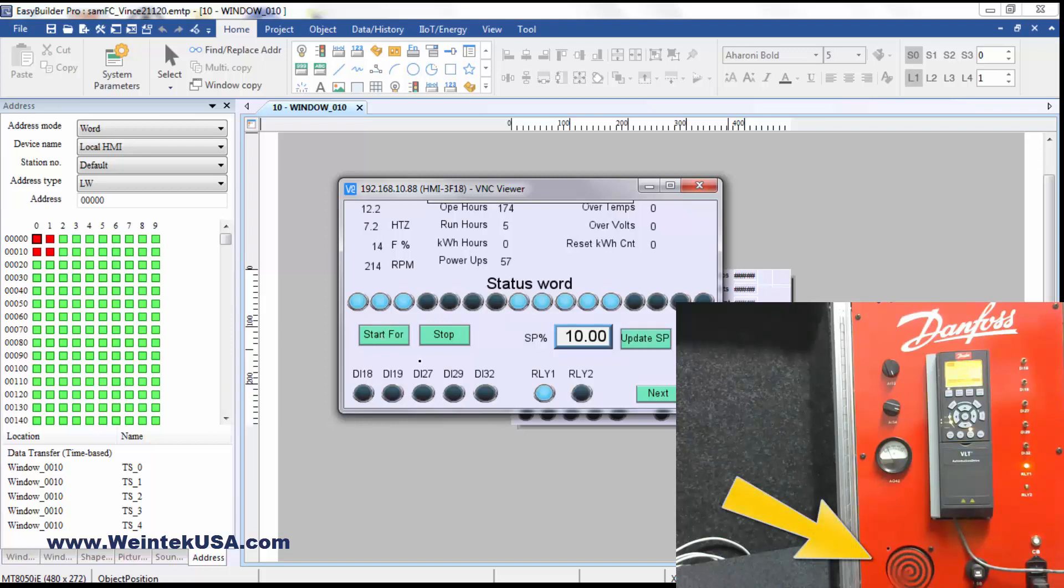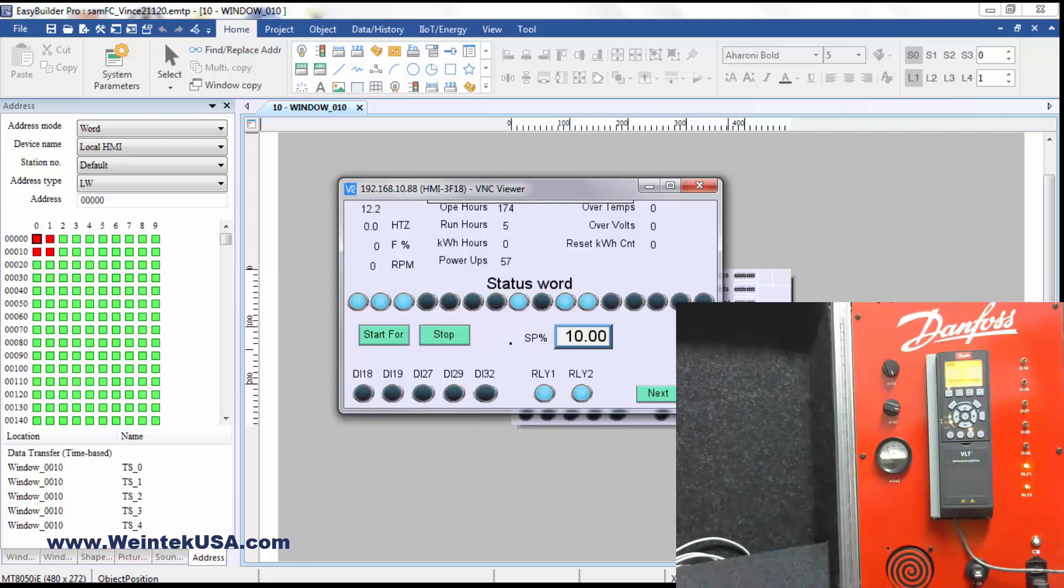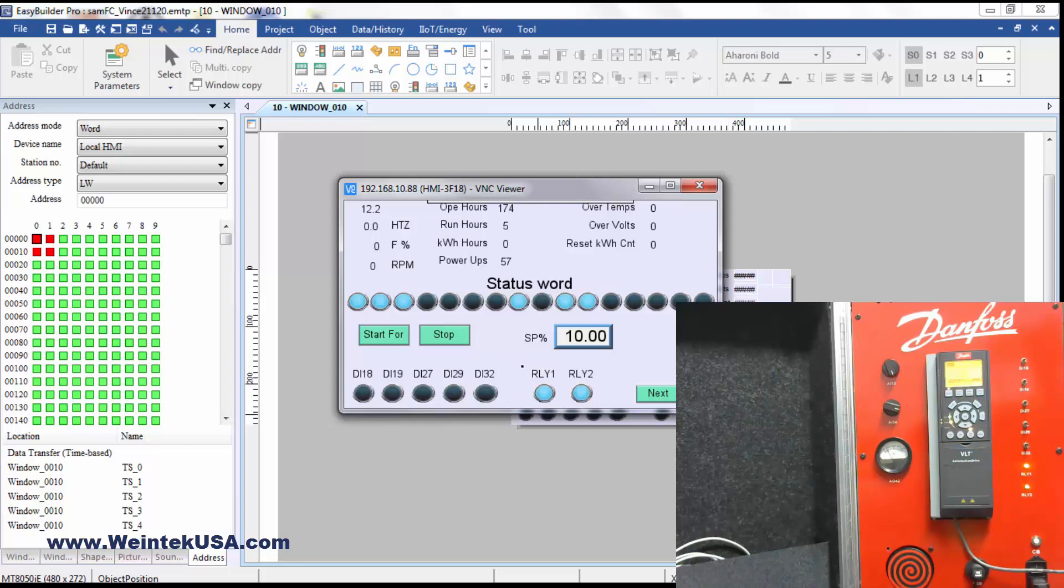Execute our start command. And you can see the little wheelie gig there is turning. I can execute my stop command. You can see how the status word changes.